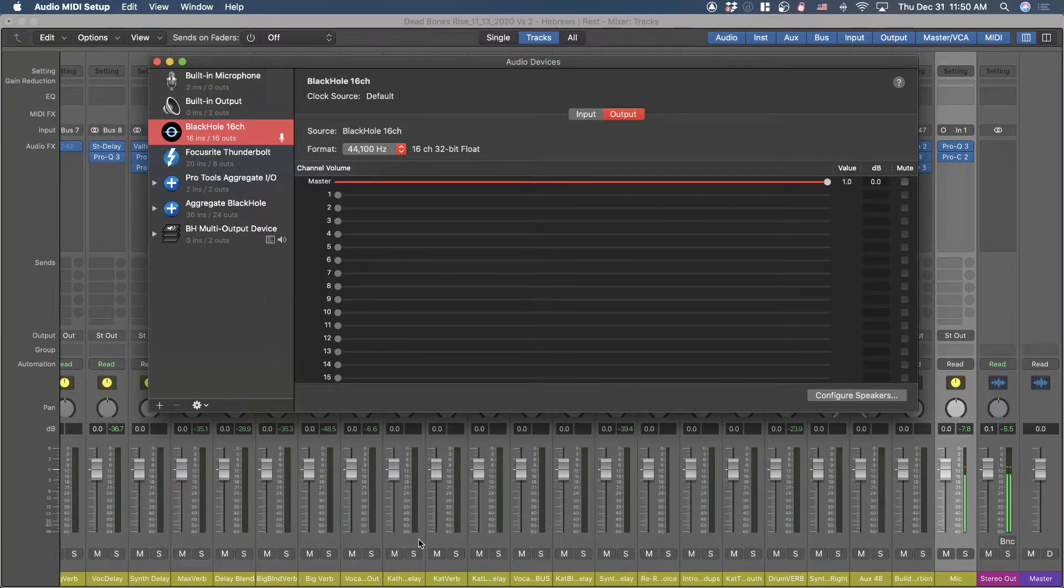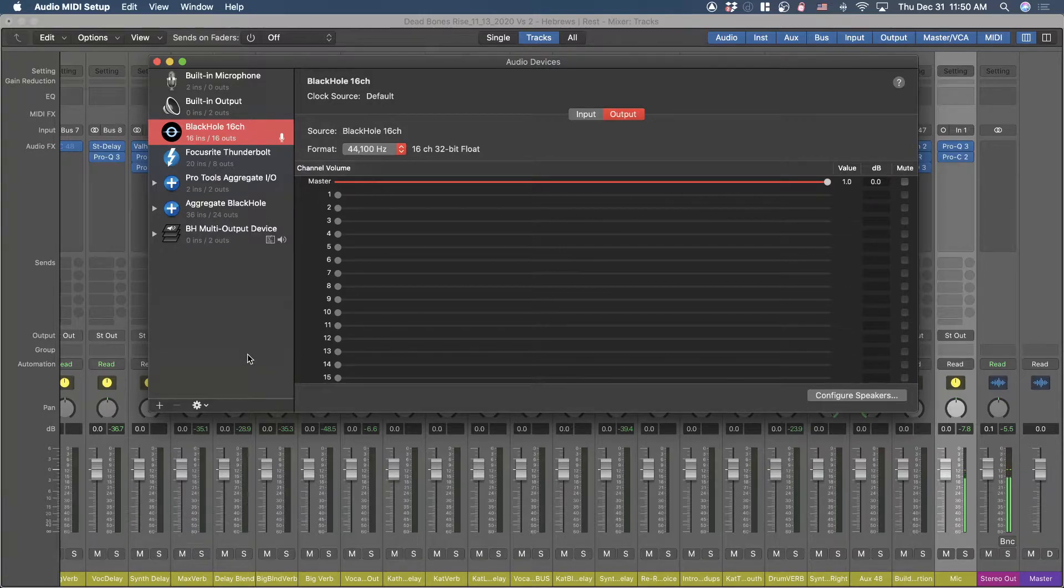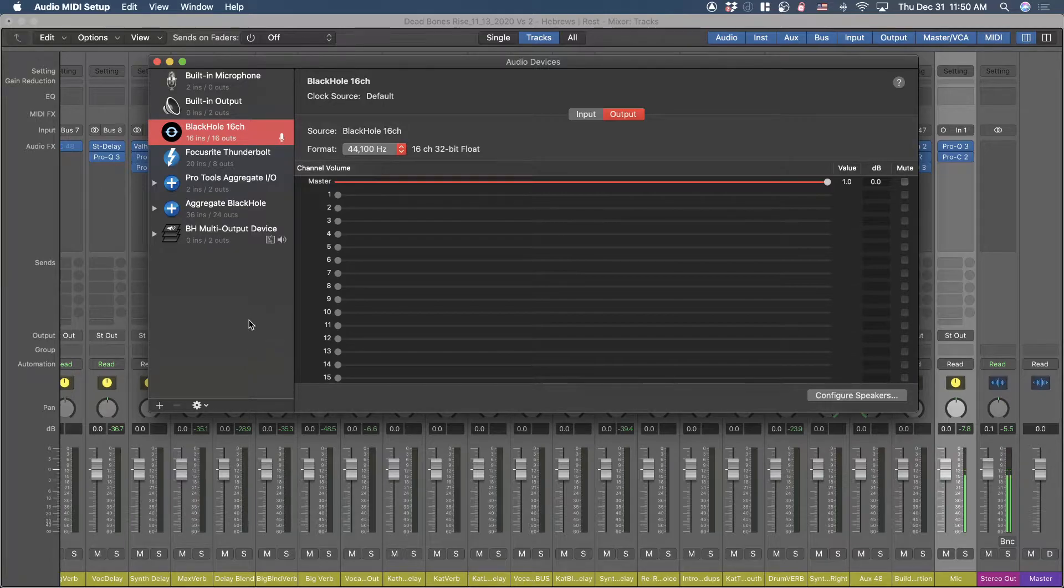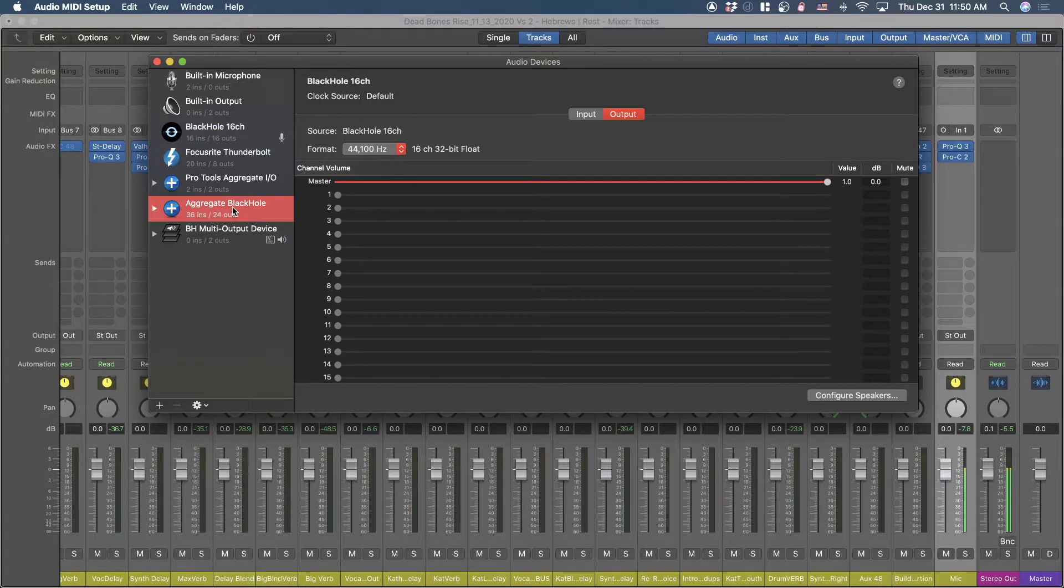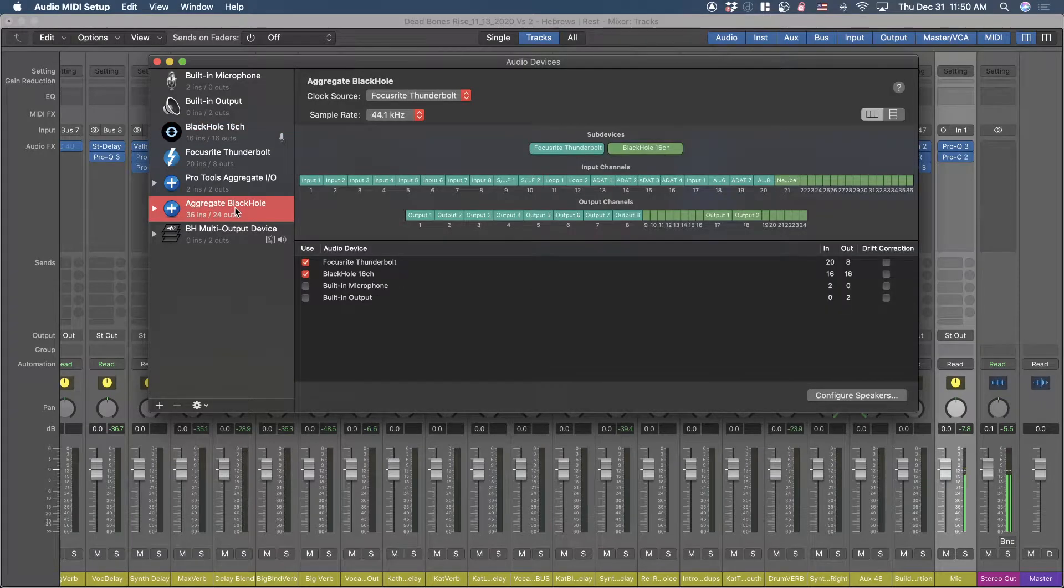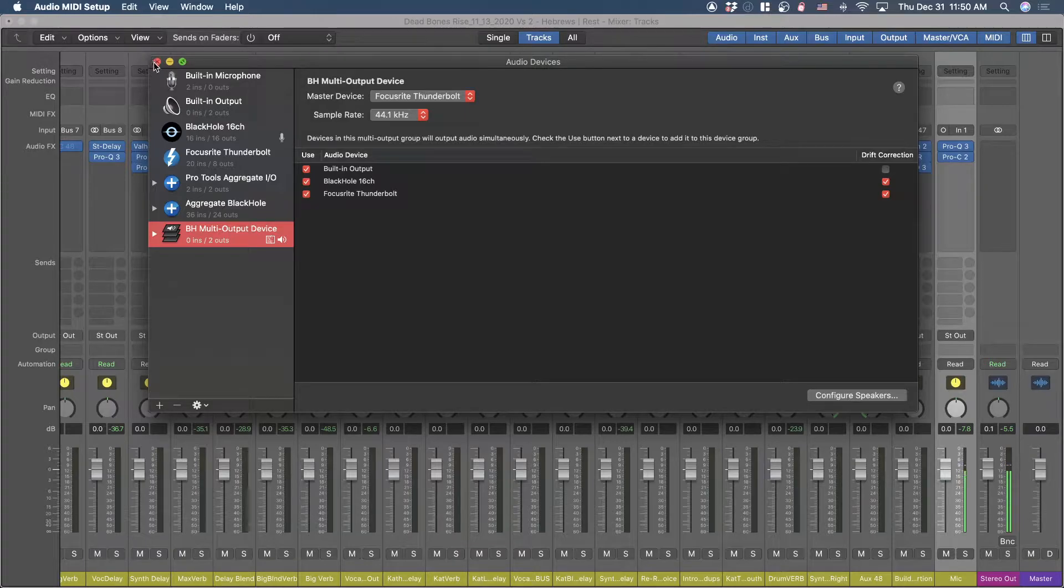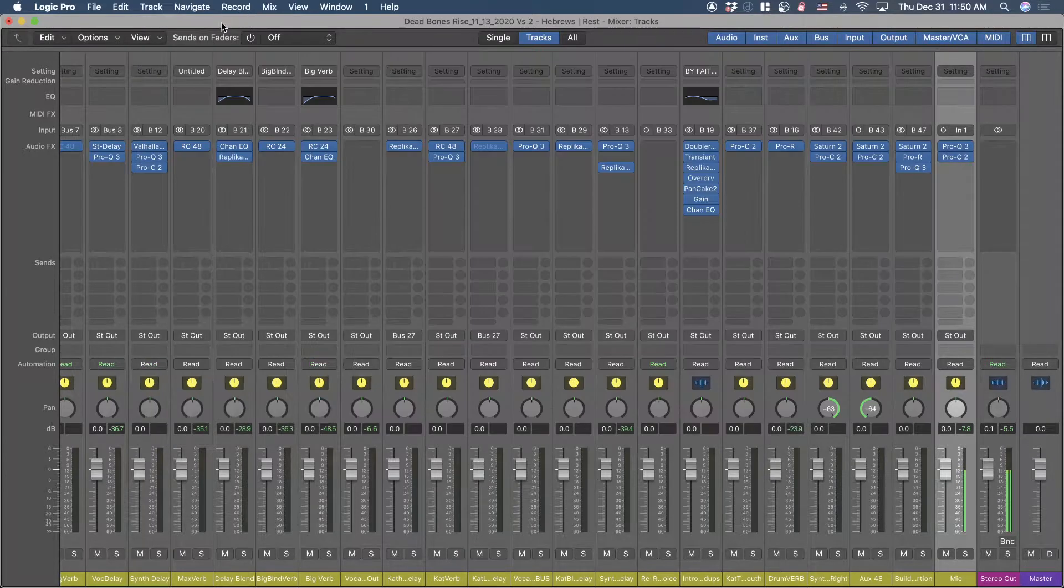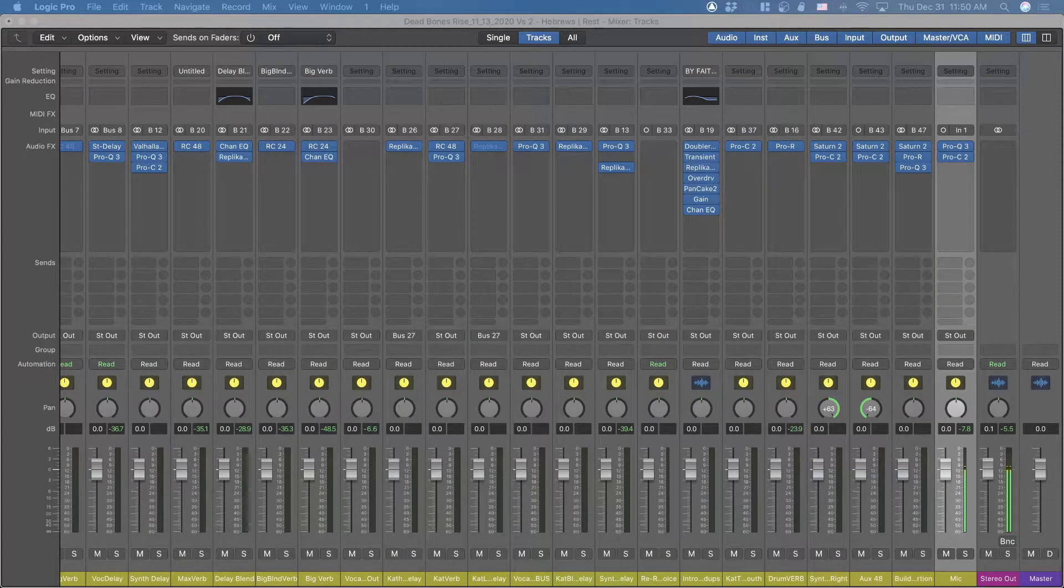There are a lot of really good videos on how to get it set up. I'm not going to walk through this - honestly, this video is kind of just a way for me to remember what I did. But once you get Black Hole set up and downloaded, and you've set up your aggregate device and your multi-output device, I was going to start recording within OBS.